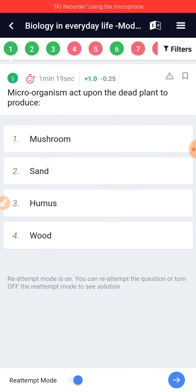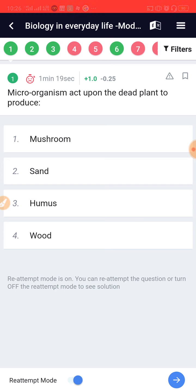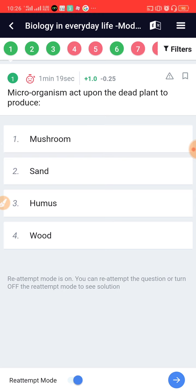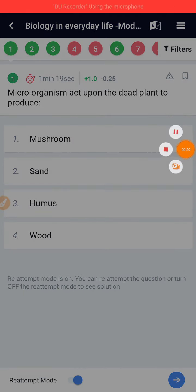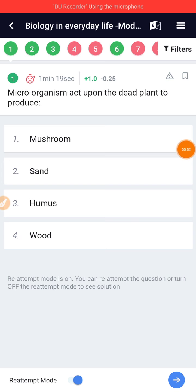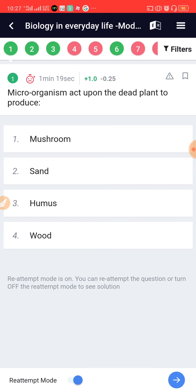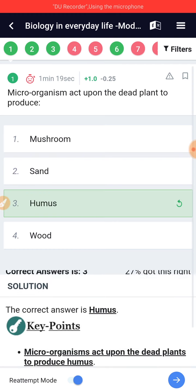Micro-organisms act upon the dead plant to produce what? The answer is Humus.